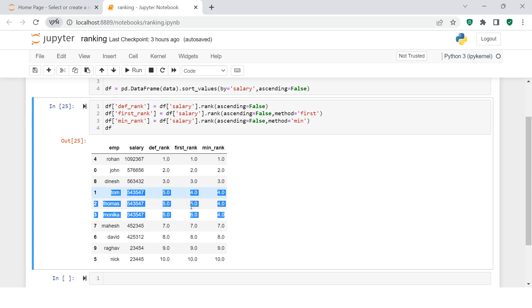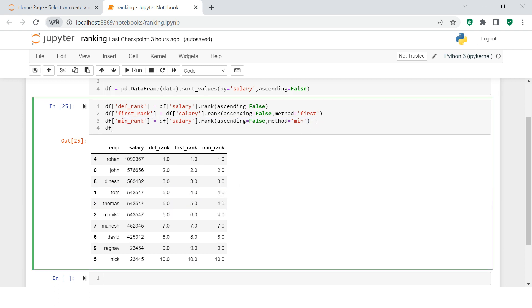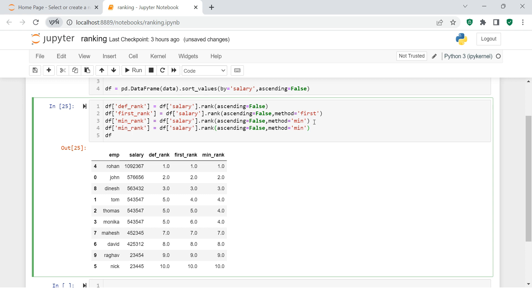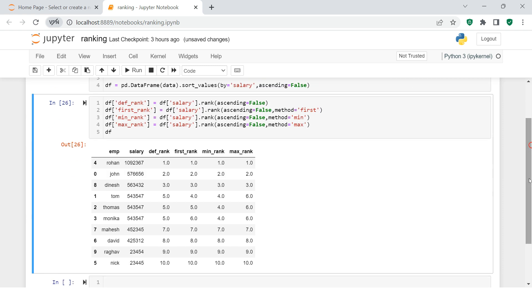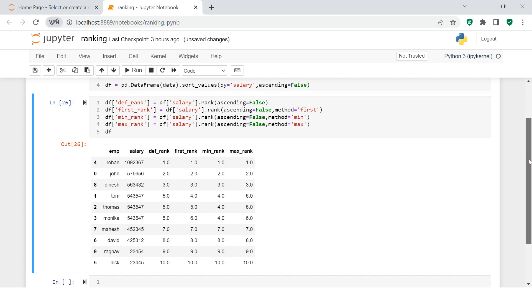Now what if I want to give ranking six to all three tied people? That's the opposite of what min does. There is another method - and by now you might have guessed it - called 'max'. You see ranking six is assigned to each of the three persons with the same salary. It's as simple as that.